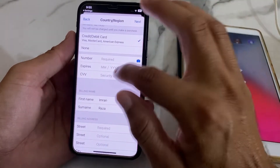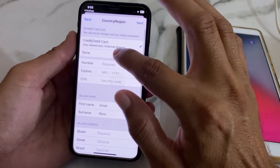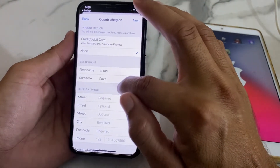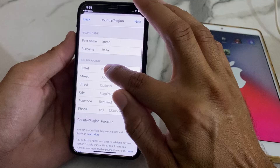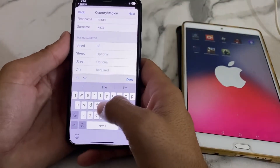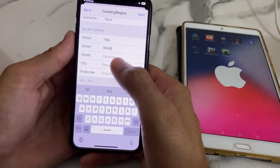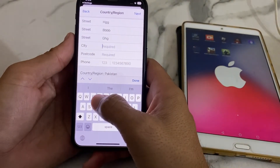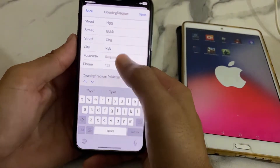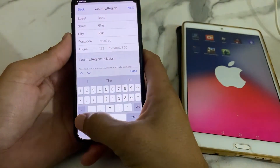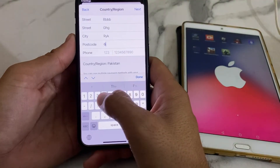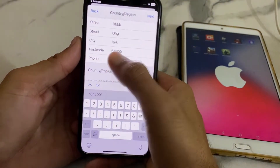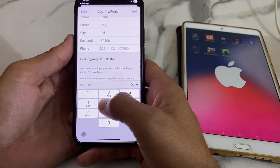Here you have to enter a payment method. If you don't want to enter a payment method, simply select None. Below that, enter your billing address — you can enter a fake one if you don't want to use your original. Then enter your city and the zip code of your city. If you don't know the zip code, you can check it on Google.